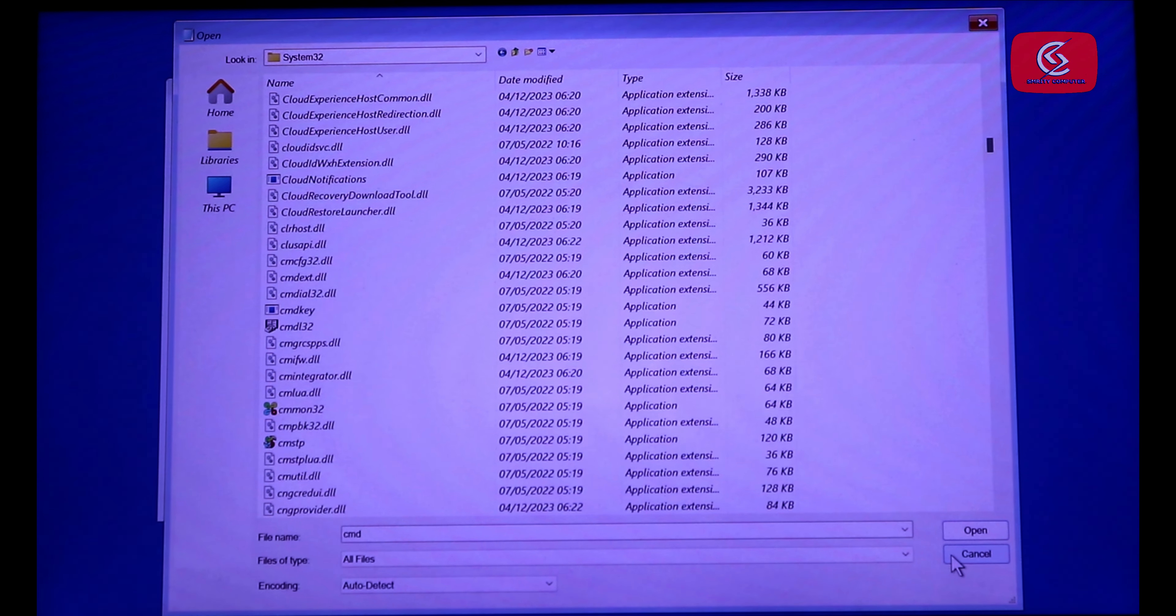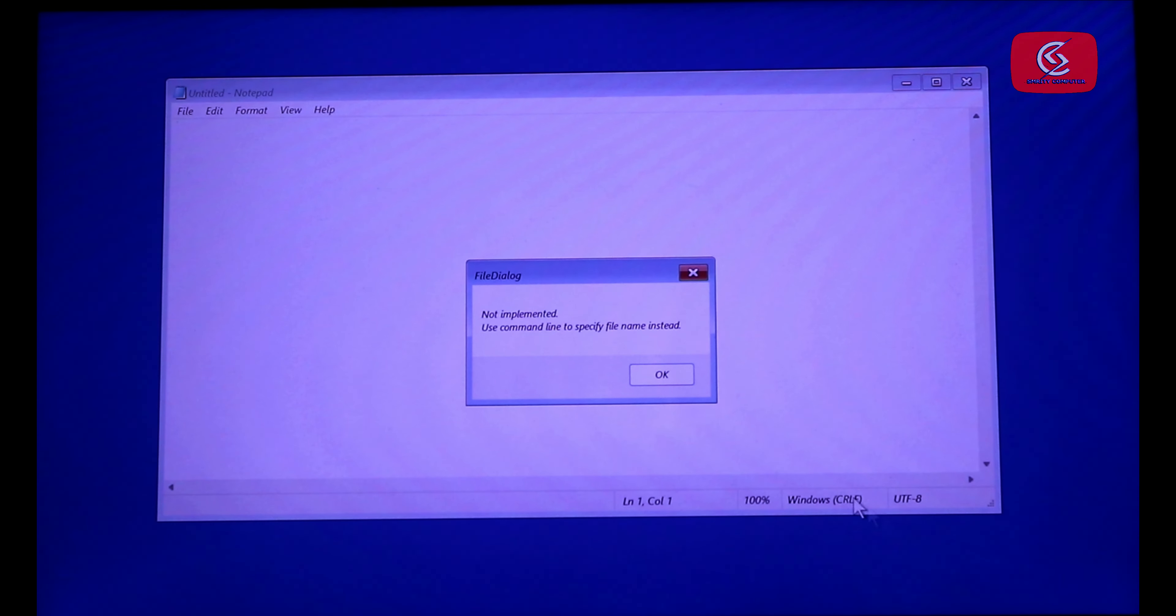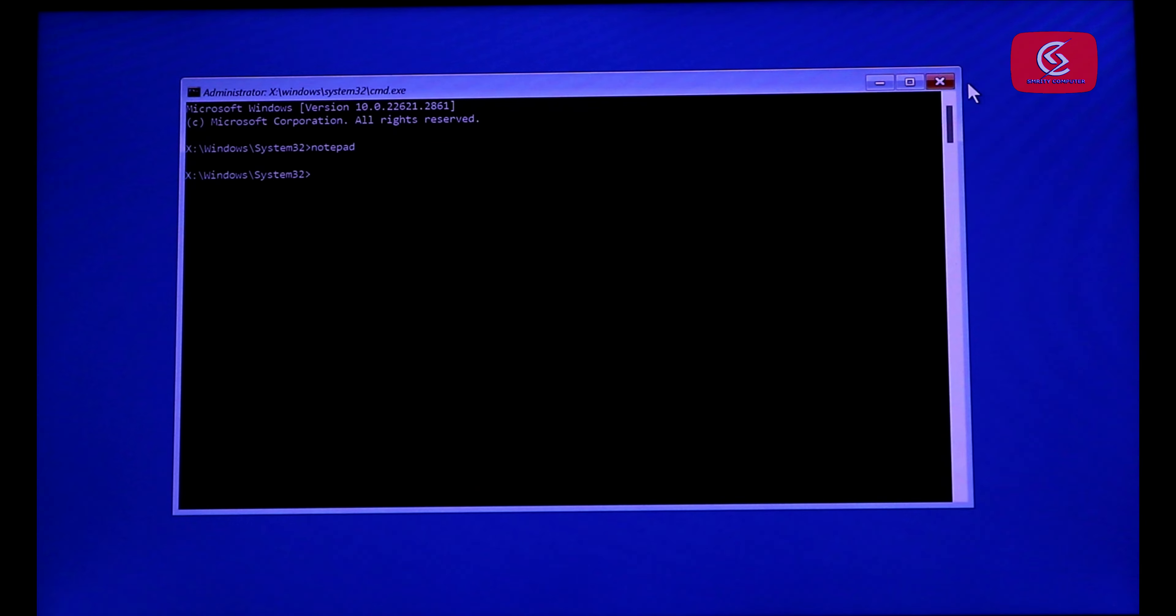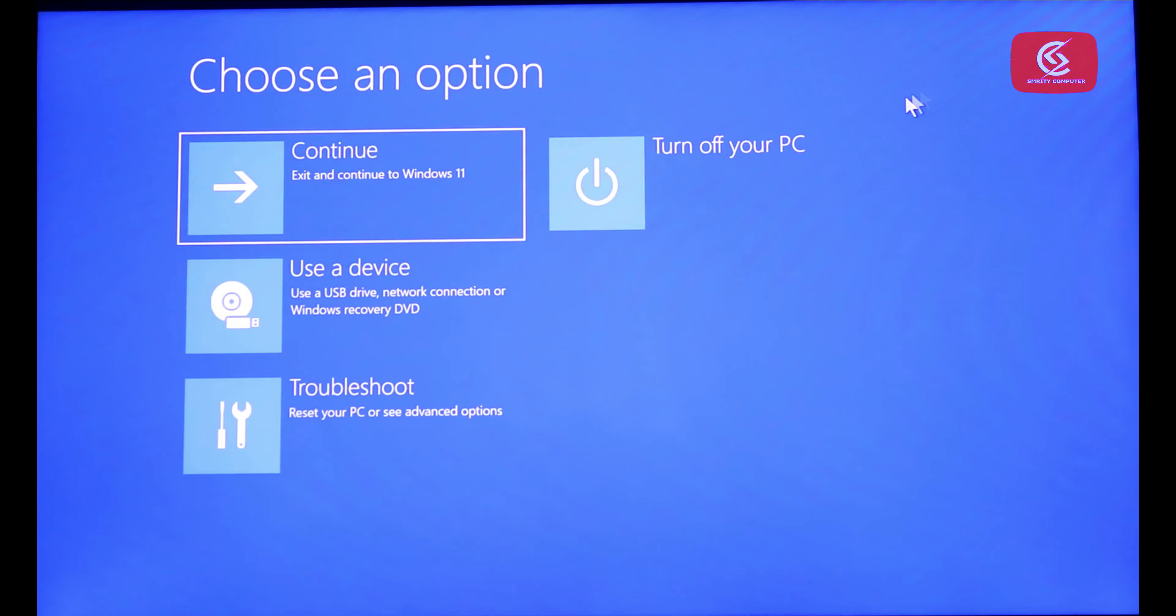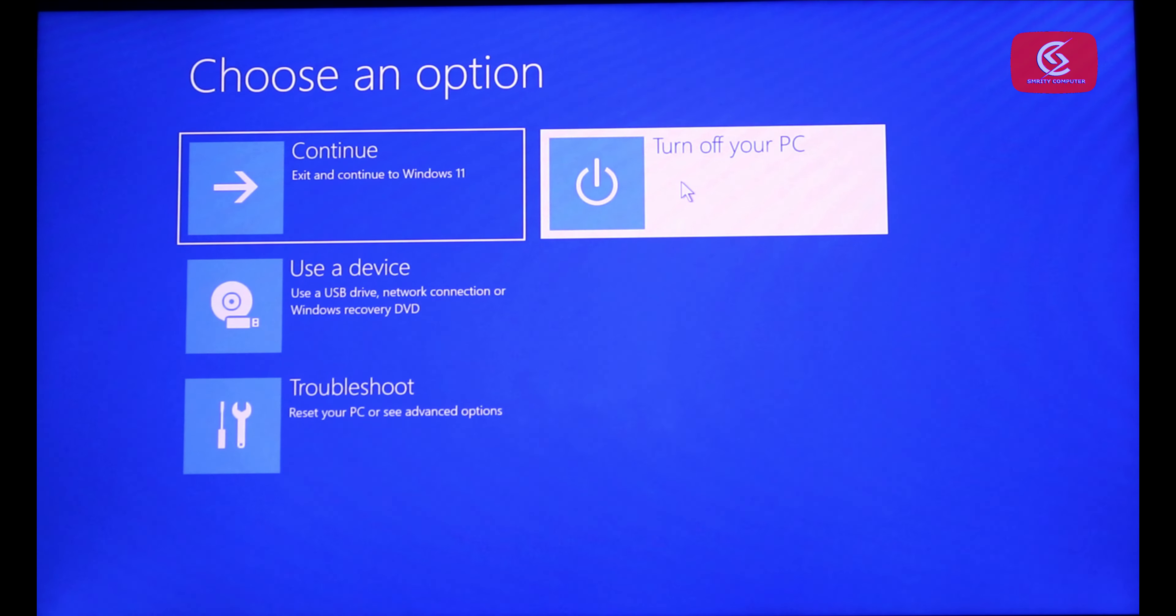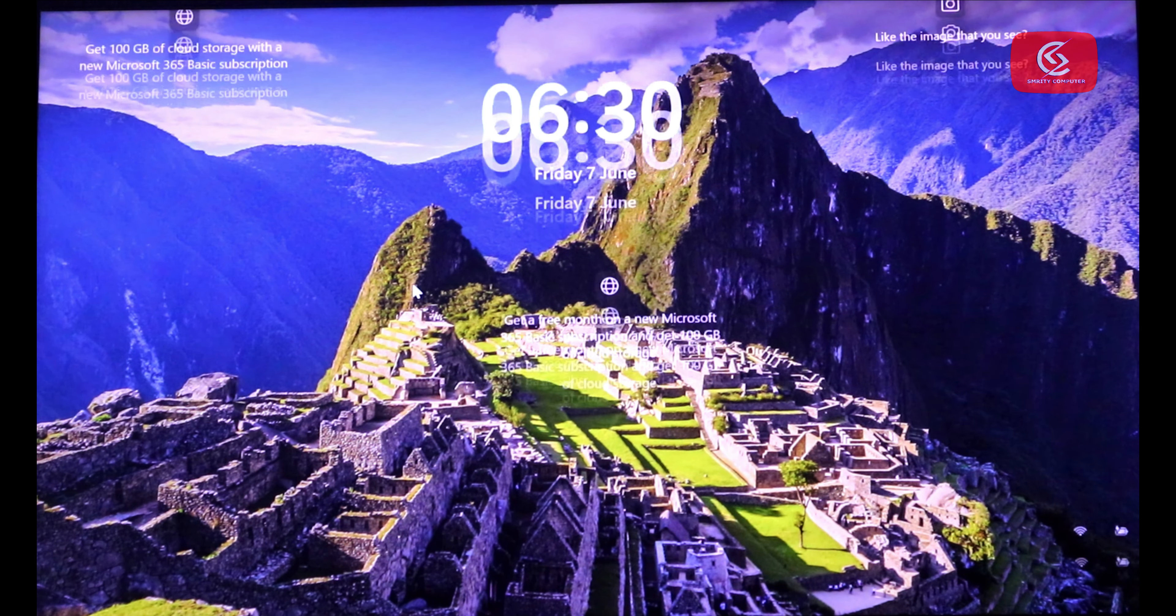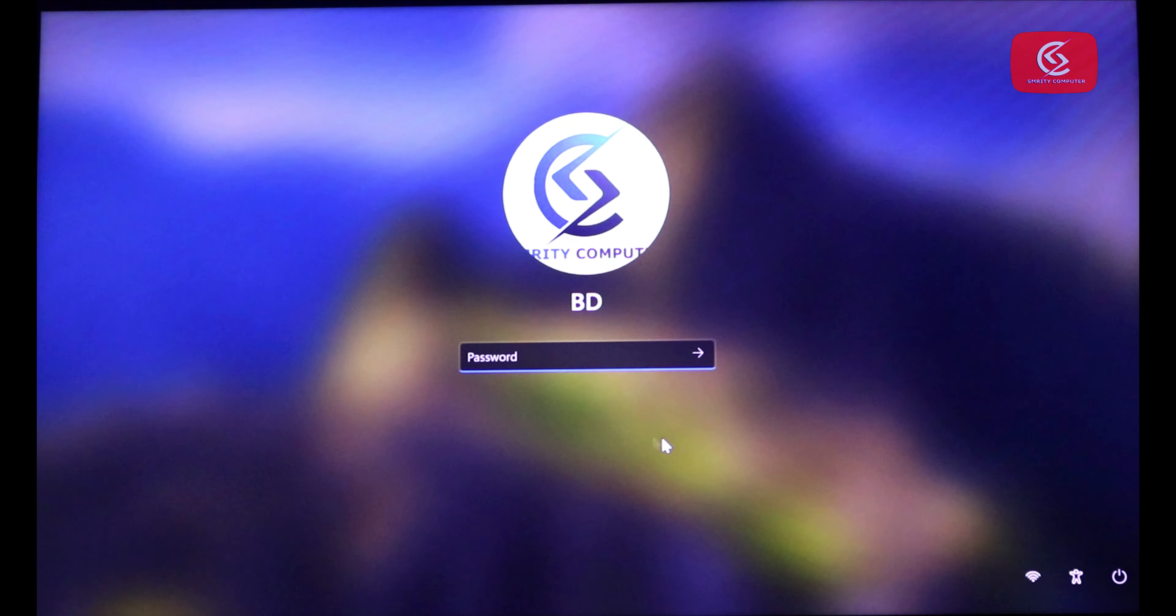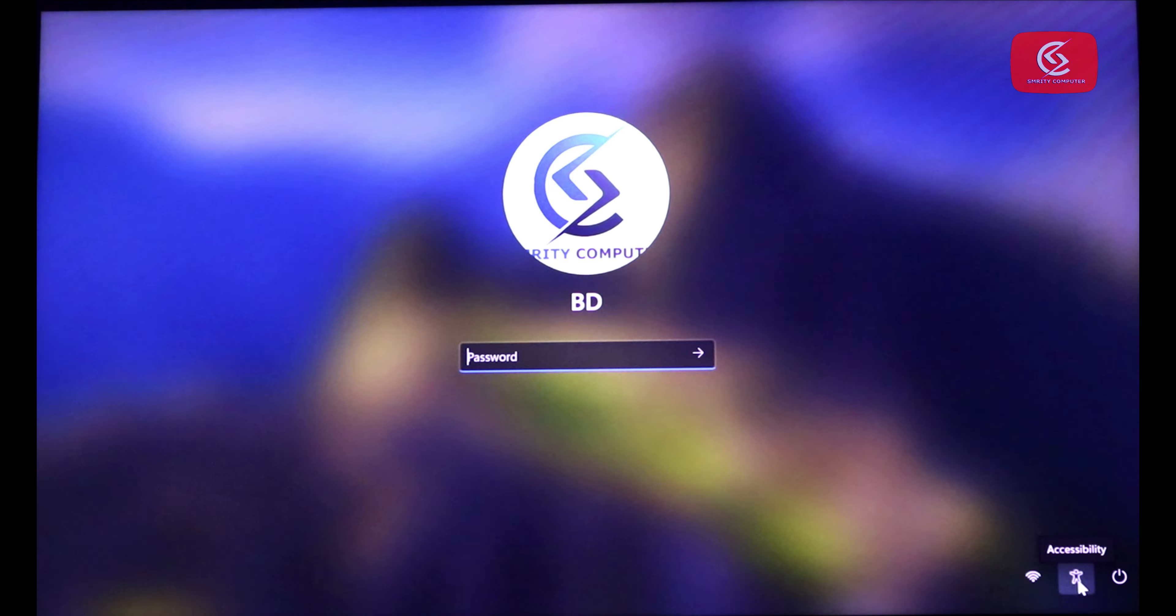Now close it. Turn up or restart your PC. Now click here, the accessibility option.